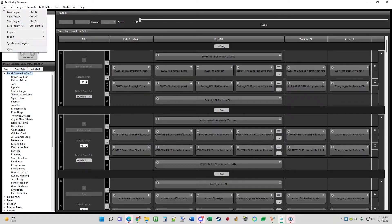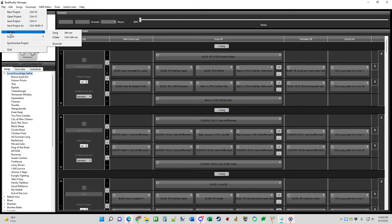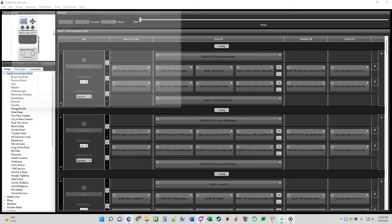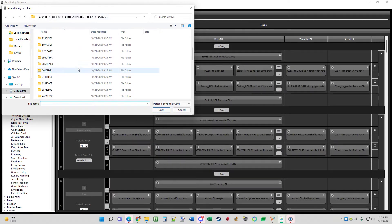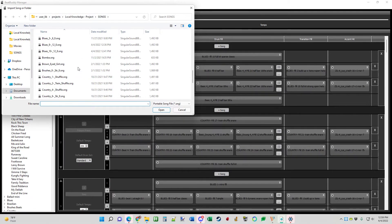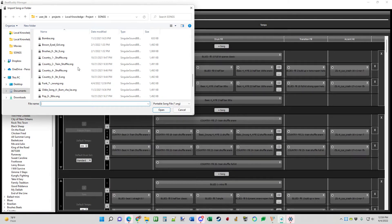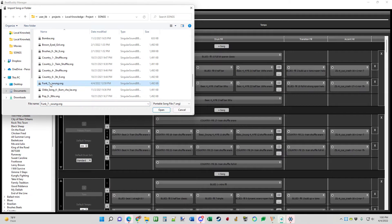So back to file, at the top. Back down to import this time. Song. Scroll down. We're in the exact same folder. Scroll down to funk 7 swung song. There we go. So click that bad boy. I'm going to open it up.